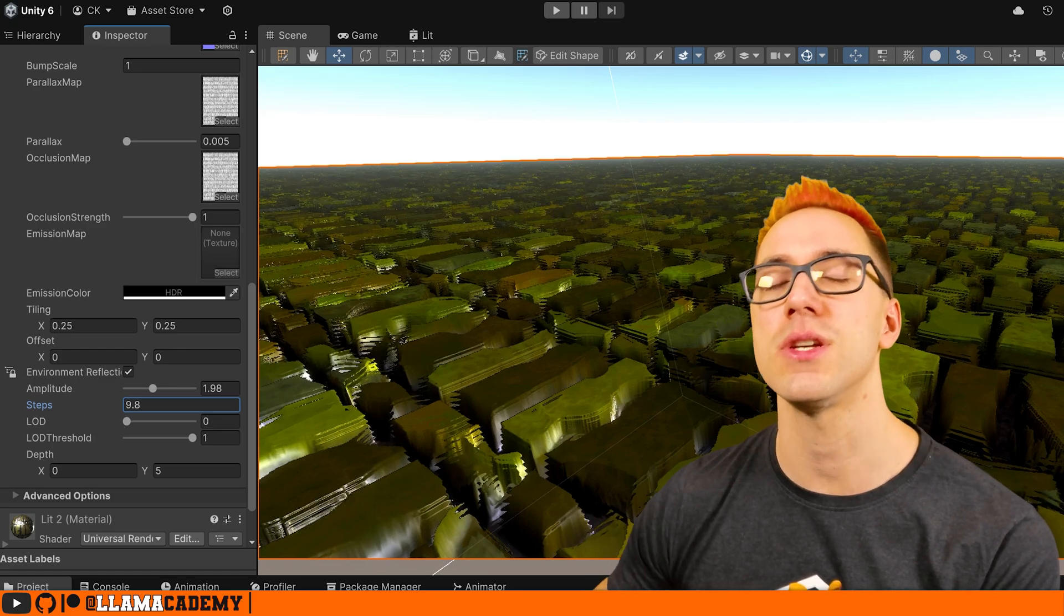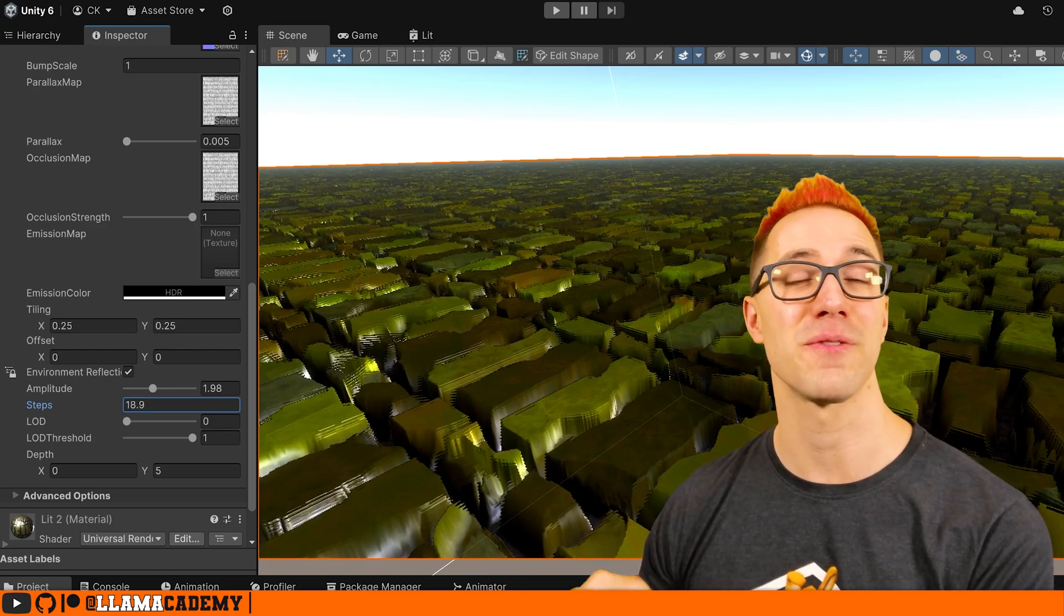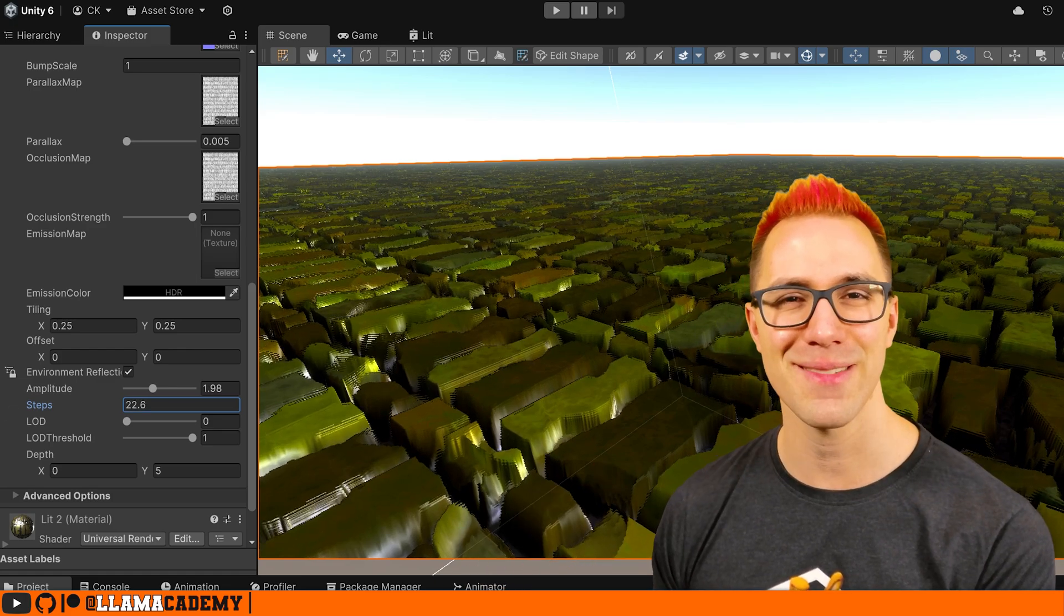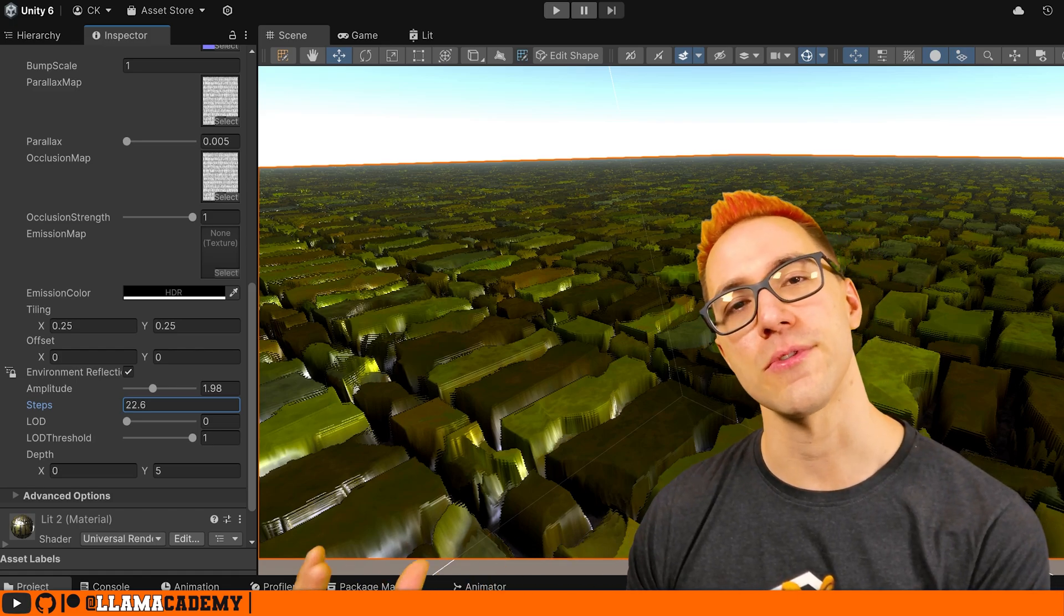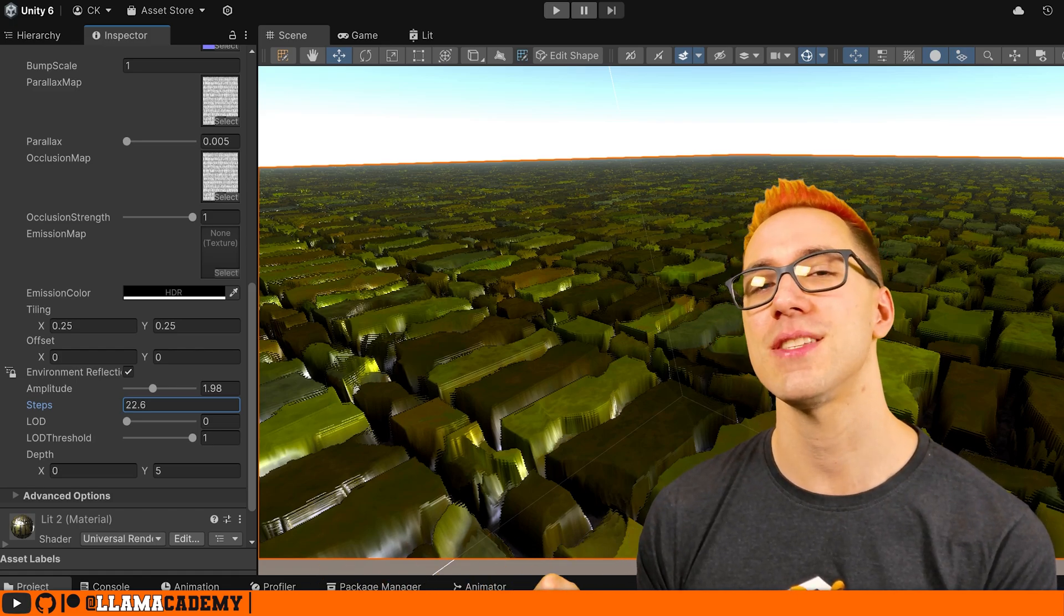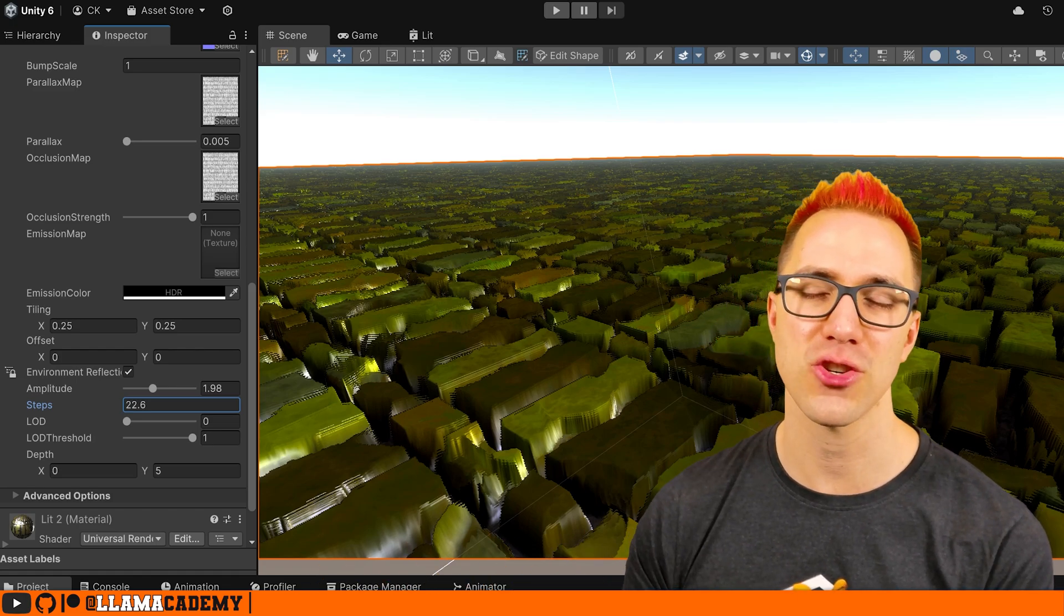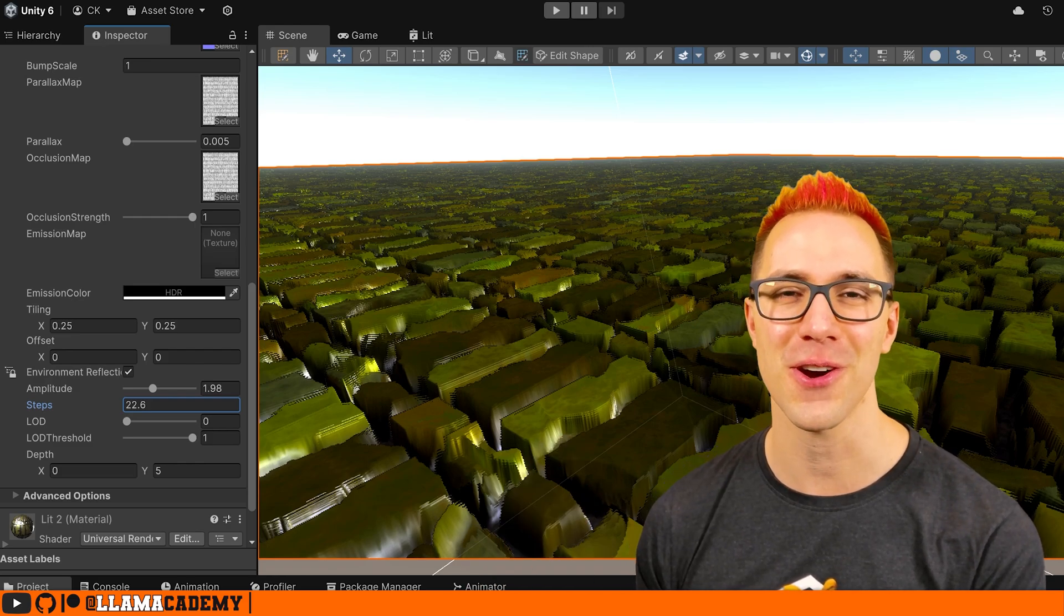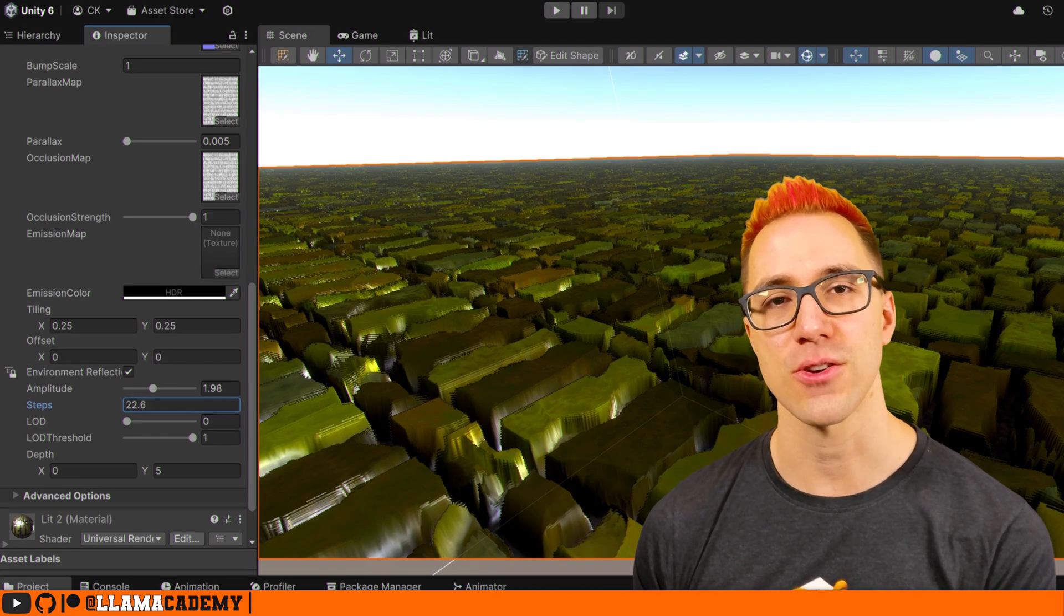Now, as you can imagine, as you increase the number of steps, the number of computations and the complexity of that goes up. So there's a larger performance hit for it. Stay tuned to see how we can optimize our performance to make sure we're not totally slamming the video card for pixels that don't matter.